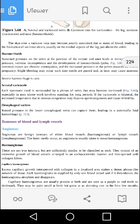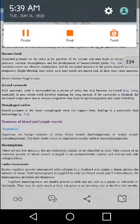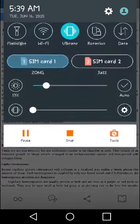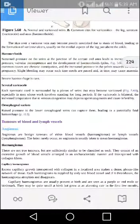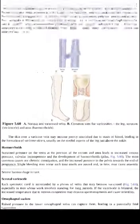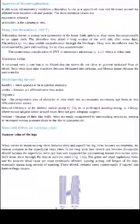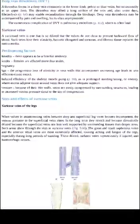Bismillahirrahmanirrahim, assalamu alaikum. I'm Dr. Fariha Saleem and today we are going to start with varicose veins. You have studied about DVT, that is deep venous thrombosis. Now we will start with varicose veins.